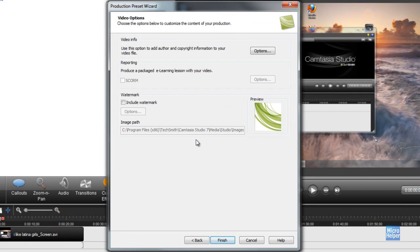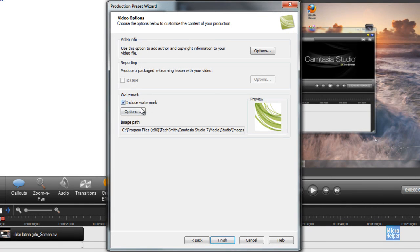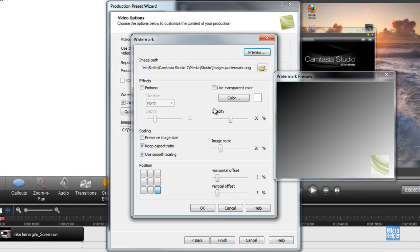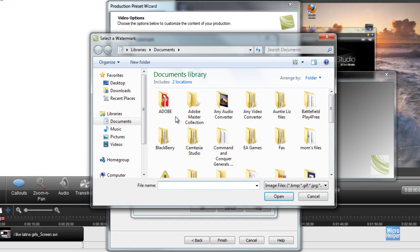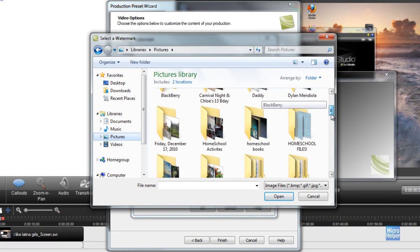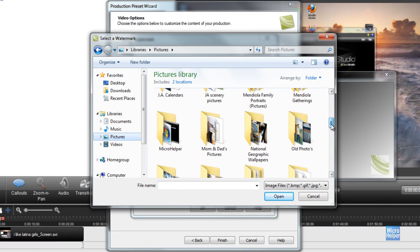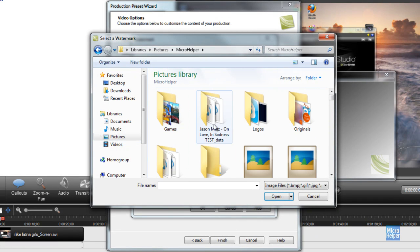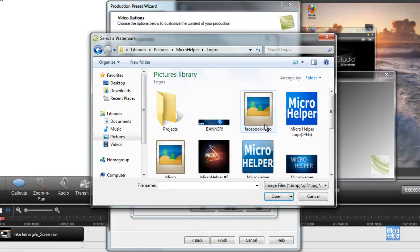You can choose a watermark, which you should notice at the bottom right of my video right now. Go ahead and choose that. Navigate to image path and choose where you want to get your picture or your logo for screencasting. So as I'm choosing my own Micro Helper logo, and there we go.